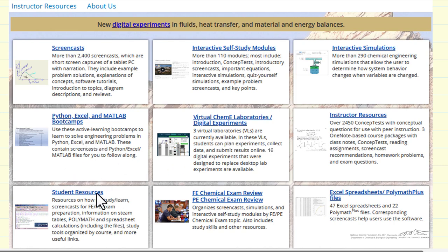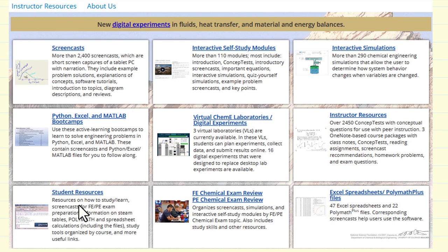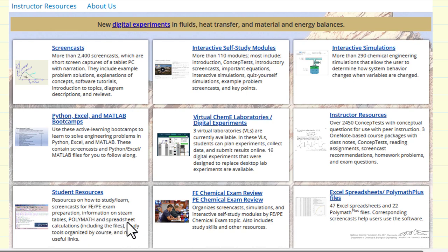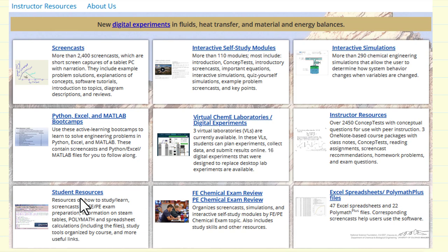We have a number of additional resources, such as material to prepare for the FE exam and the PE exam, Polymath computer problem solutions and examples, spreadsheet calculations, and significant resources on techniques to improve how to study and how to learn.